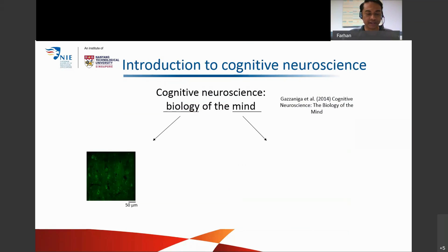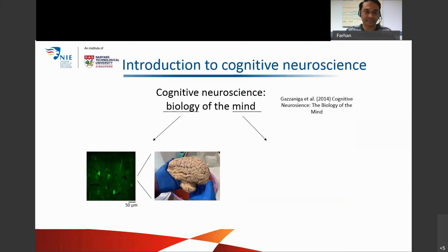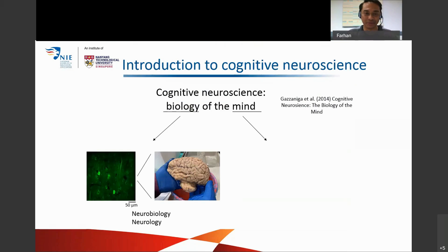Here you see a movie of neurons in the living brain from my own research. You see green flashes in roughly circular structures — those flashes are instances when the neurons are active. This happens at very small scales, micrometers. You can also study the brain at larger scales, such as the whole brain. This is a picture of a human brain that's been harvested from a donor — that's how big the human brain is.